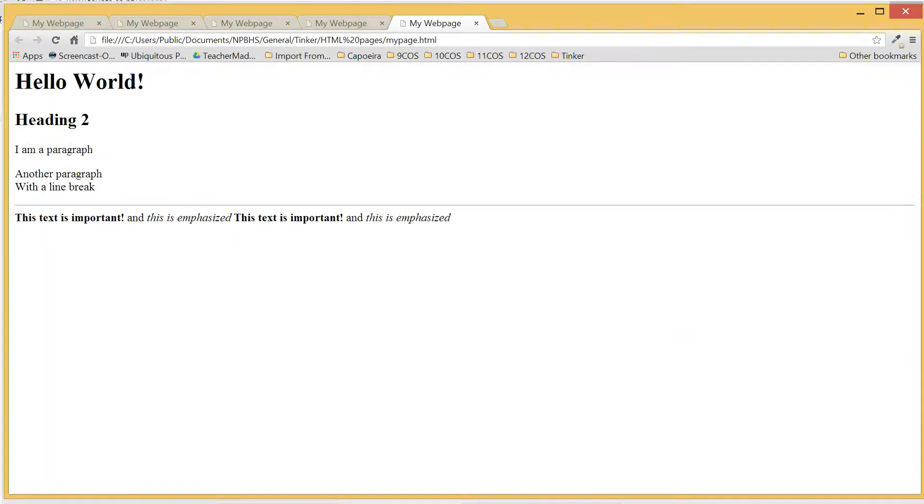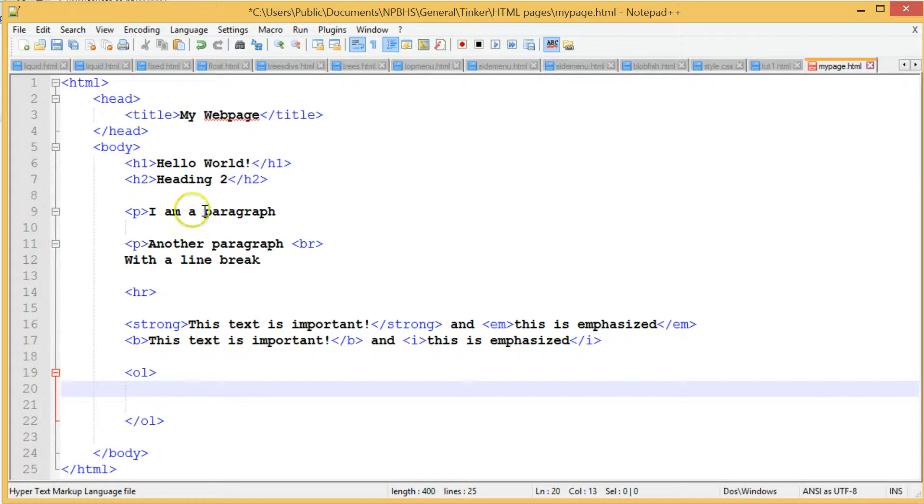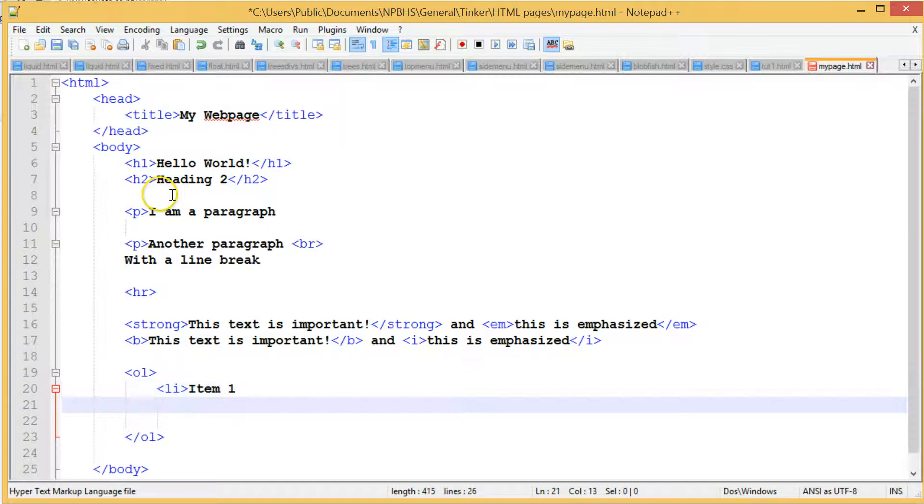We then create our list items by using an LI tag before each one, where we would want the number to go.